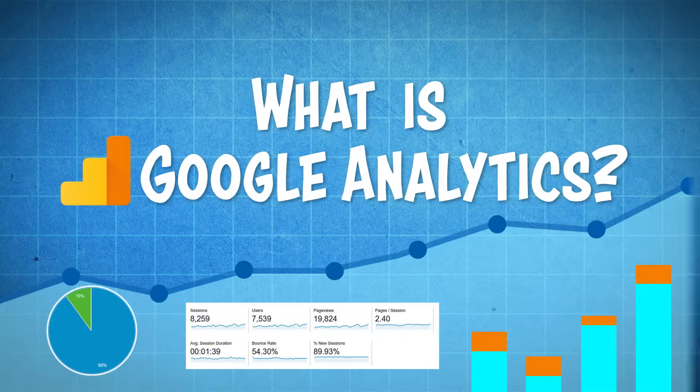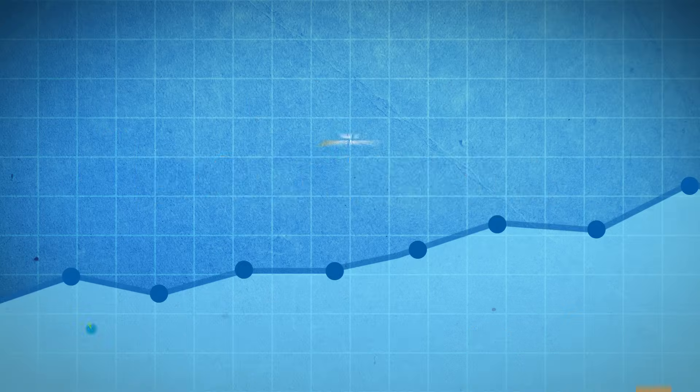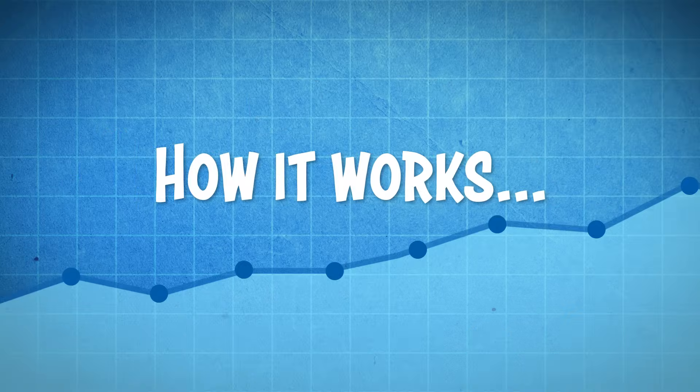What's up guys? My name is Dale and in this video I'm going to be explaining what is Google Analytics and talk a little bit about how it works.